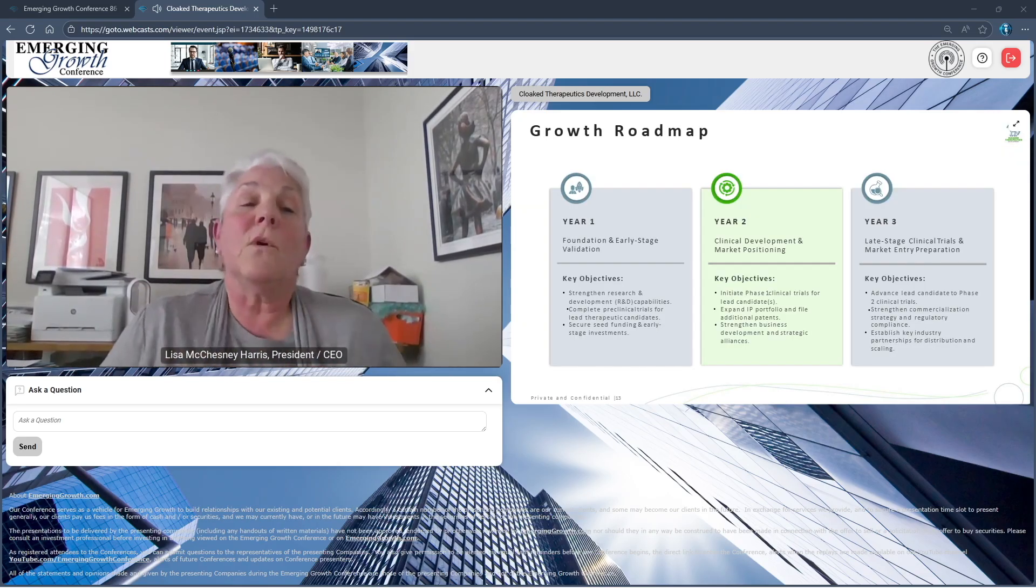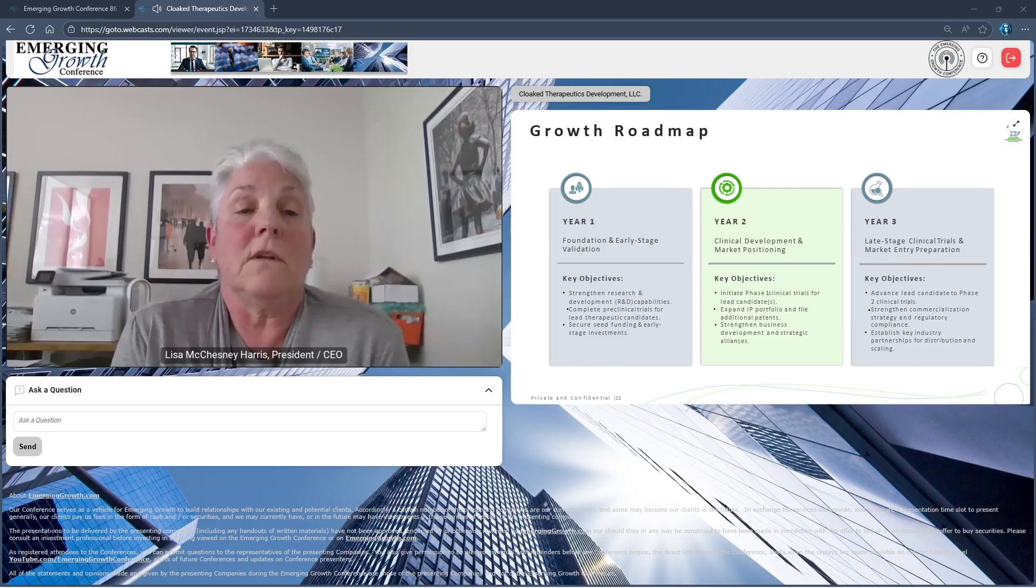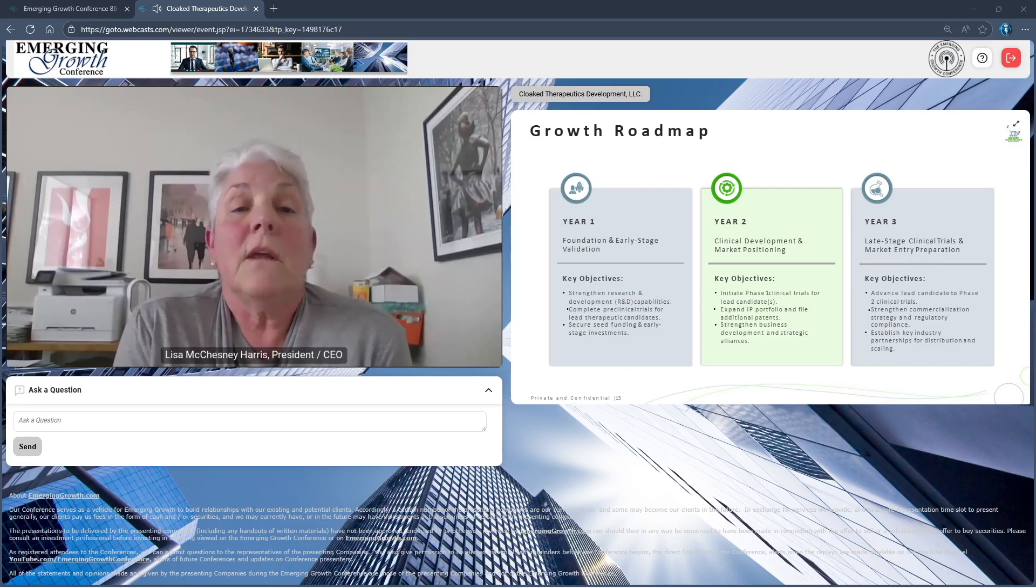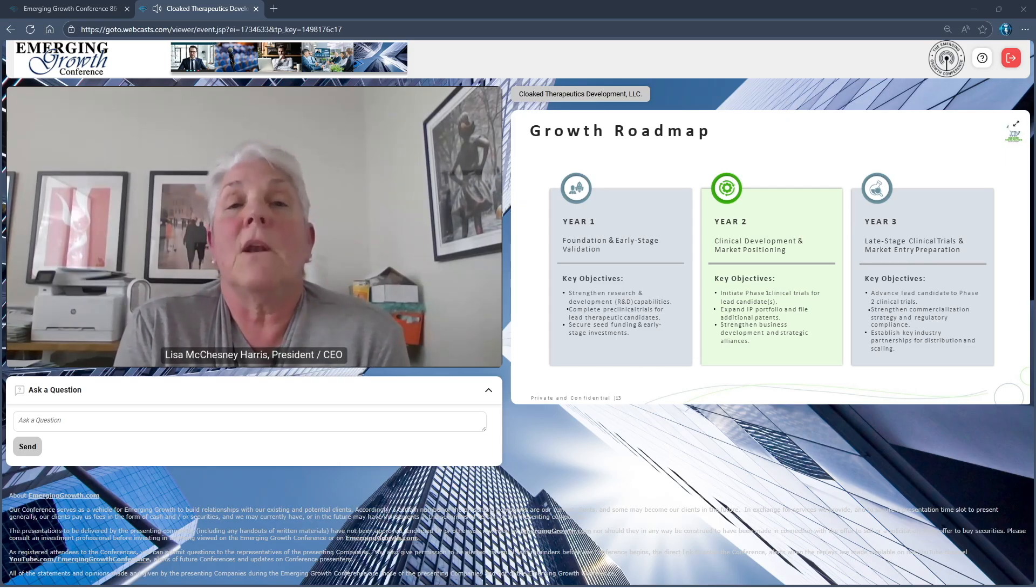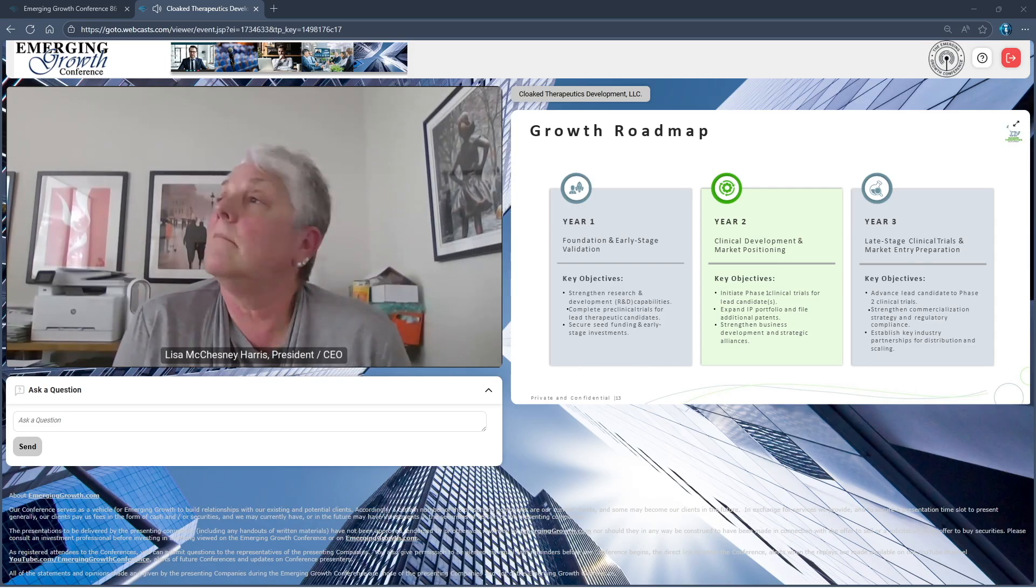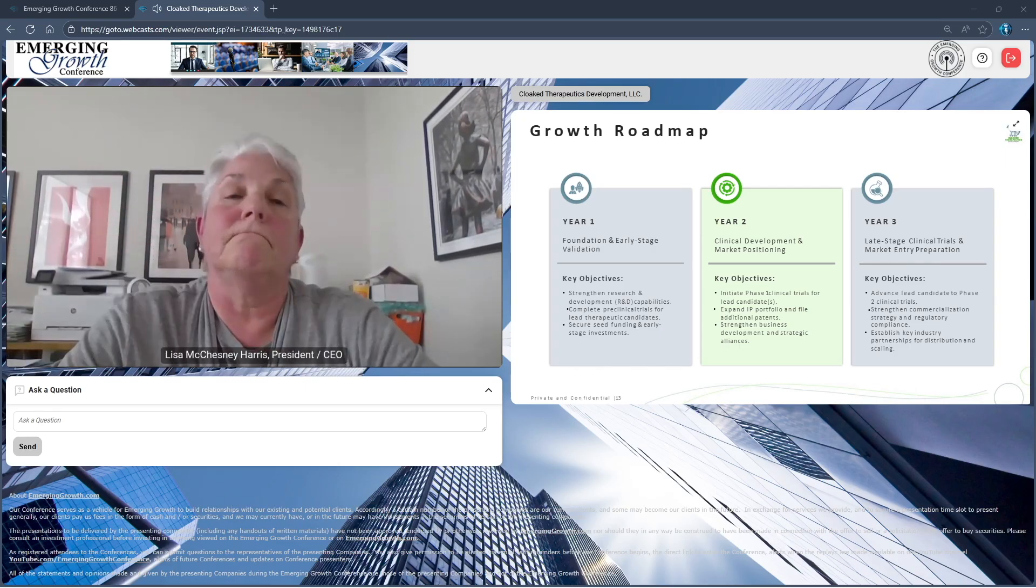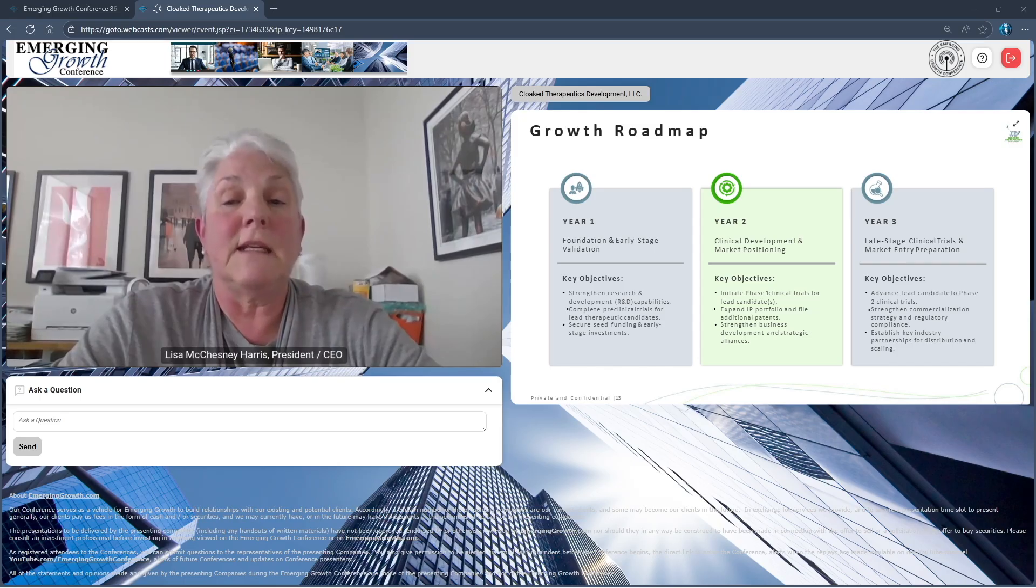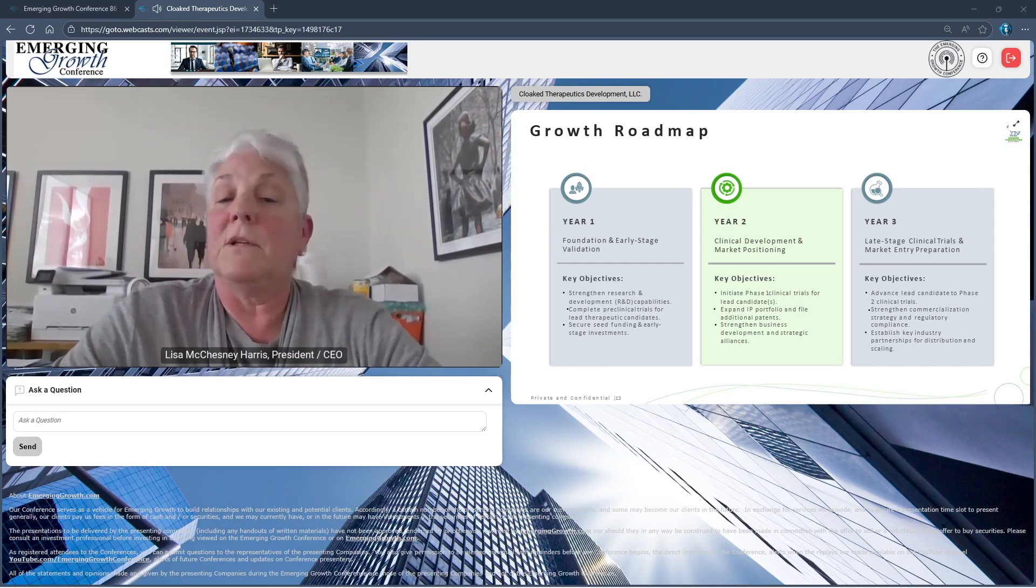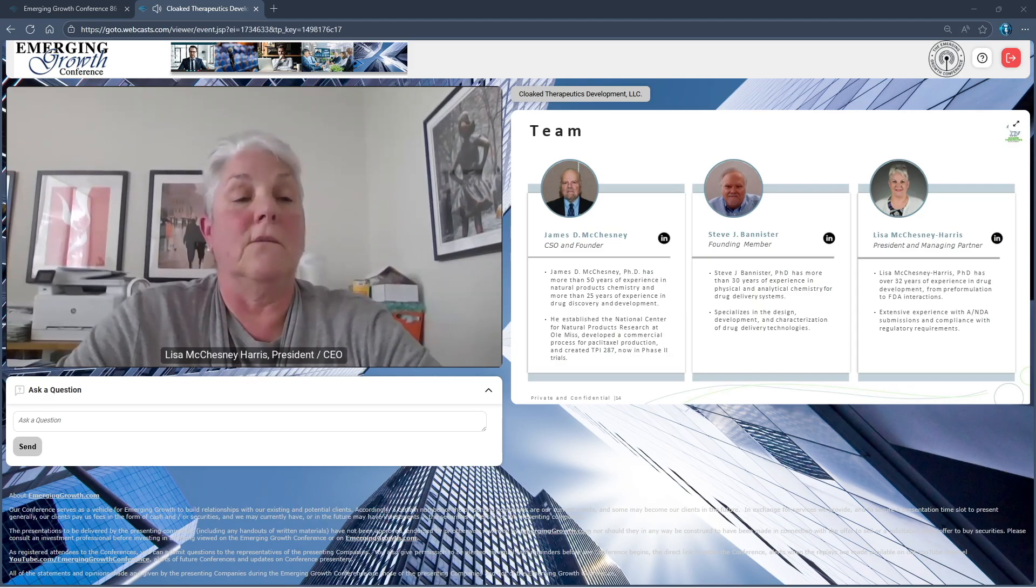Our growth roadmap: Year one, continue to build our strong foundation in early stage validation, complete the last preclinical trial, and secure continued funding for clinical trial material production. Year two, move into Phase 1 clinical trials and expand the IP portfolio because we believe the platform can offer novel additional oncology products. Year three, move into late stage clinical trials and market entry preparation, advance the lead candidate which is Taxol into Phase 2, strengthen our strategy and regulatory compliance, and establish industry partnerships for distribution and scaling.